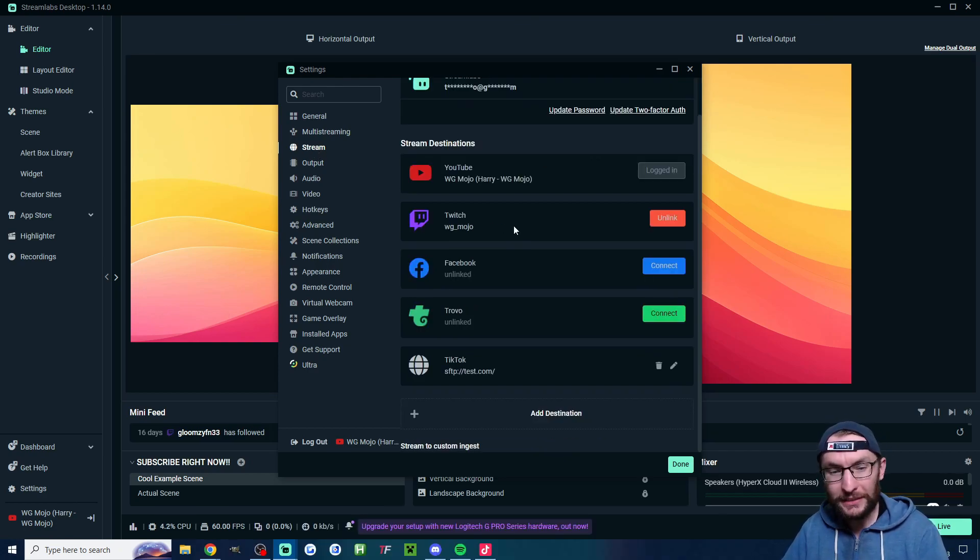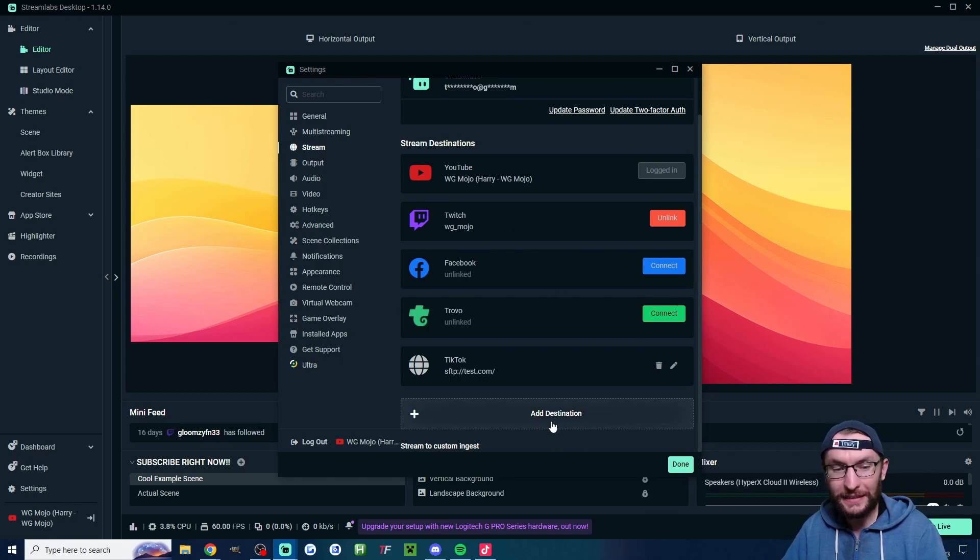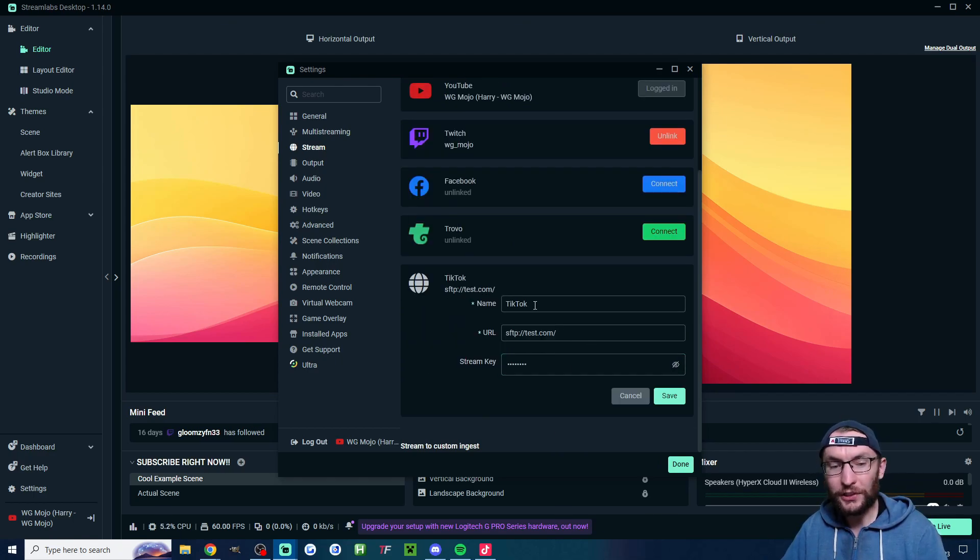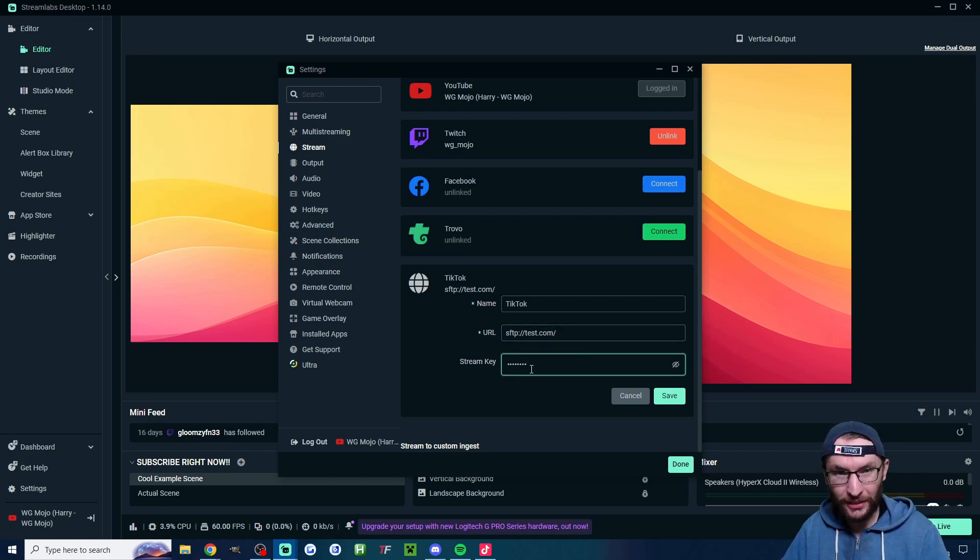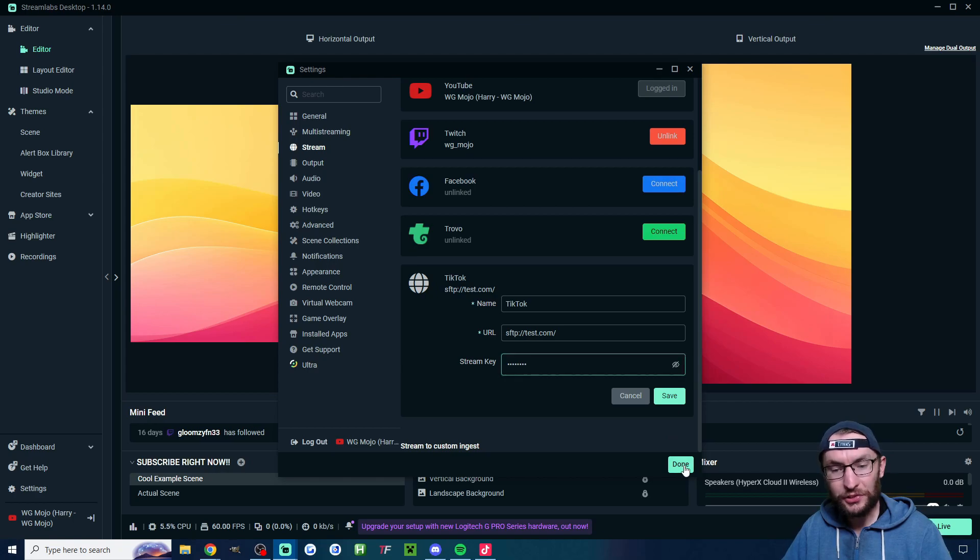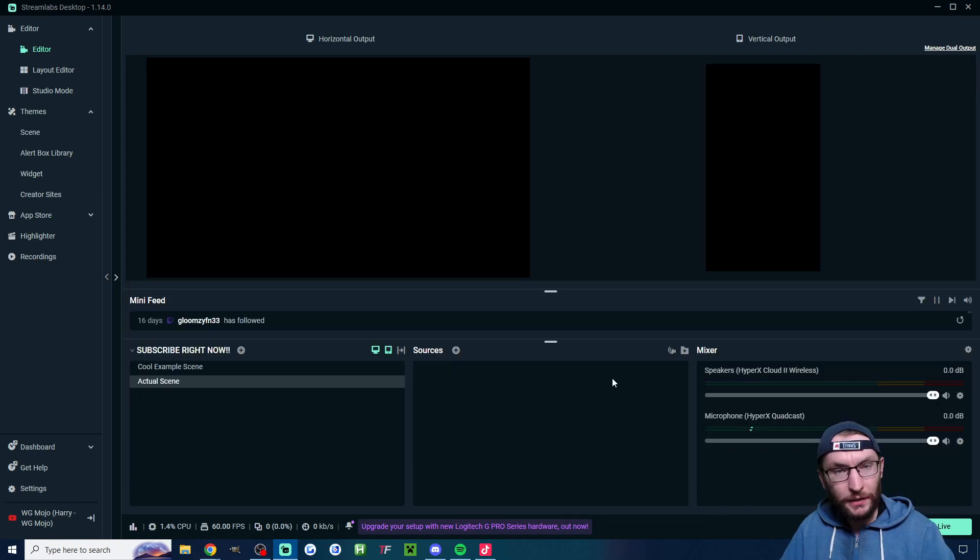If you want to add your TikTok stream key you'll have to scroll down, click on add destination. Then like I've done just give it a name. Give it the correct URL and the stream key and don't forget it changes every time. Once you're happy with all your settings just press done.